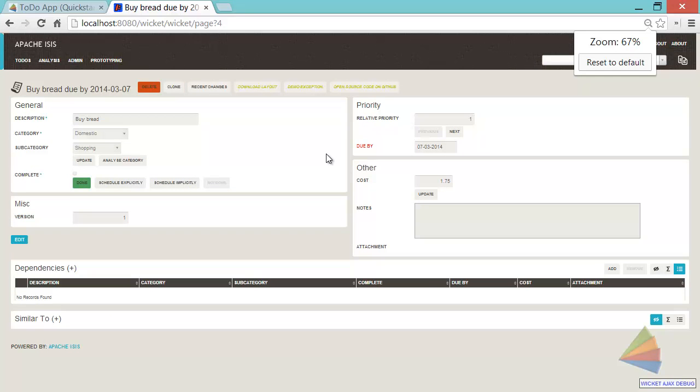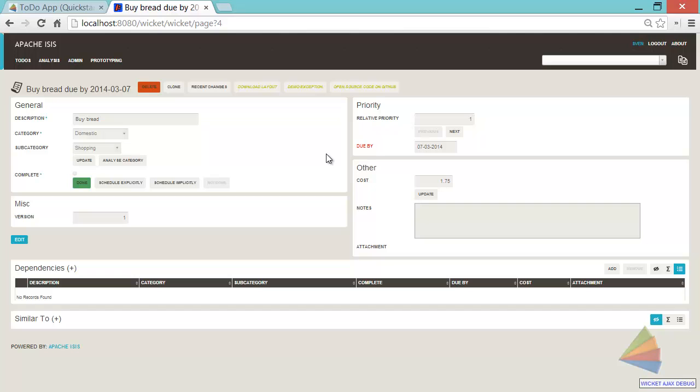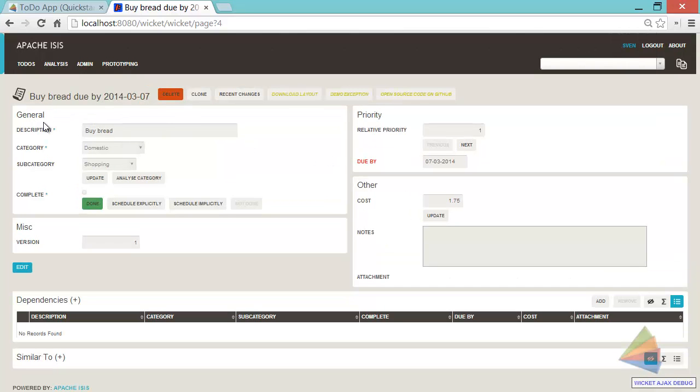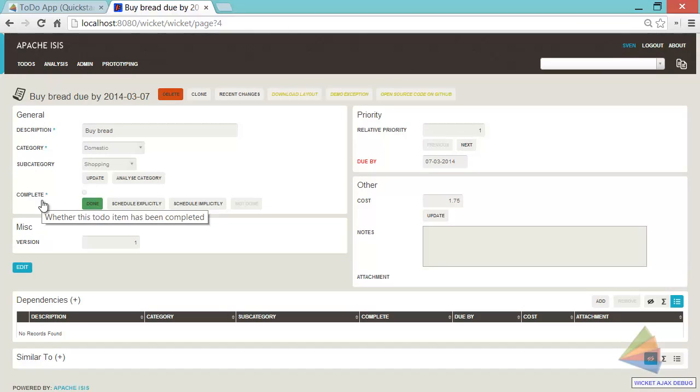And to sort of explain what you're looking at here. This is a to-do item object as rendered by Apache Isis automatically. And we have a number of properties, description, category, subcategory, completed.